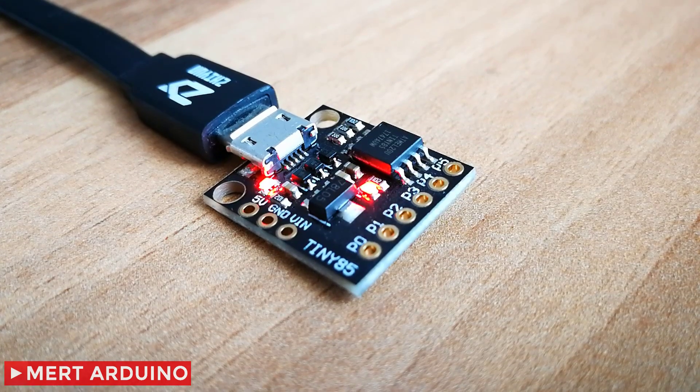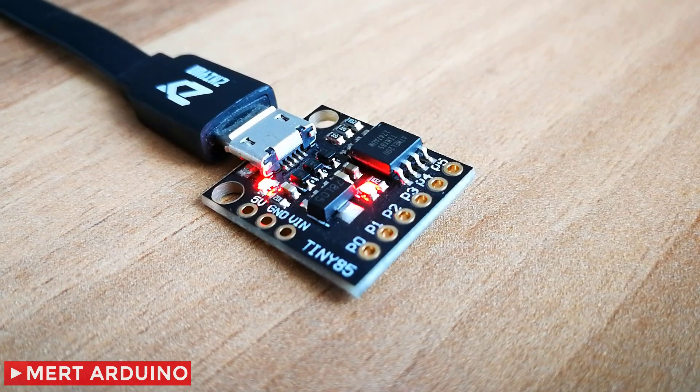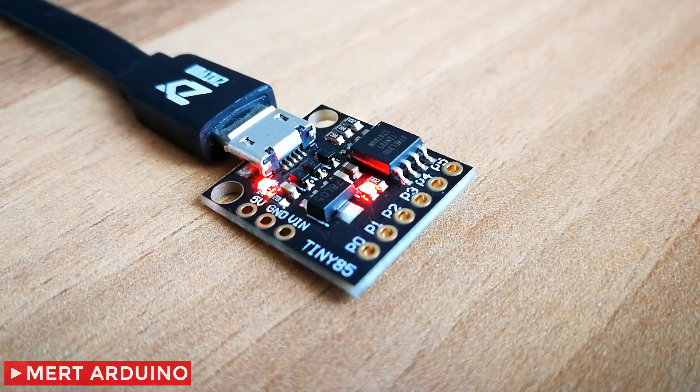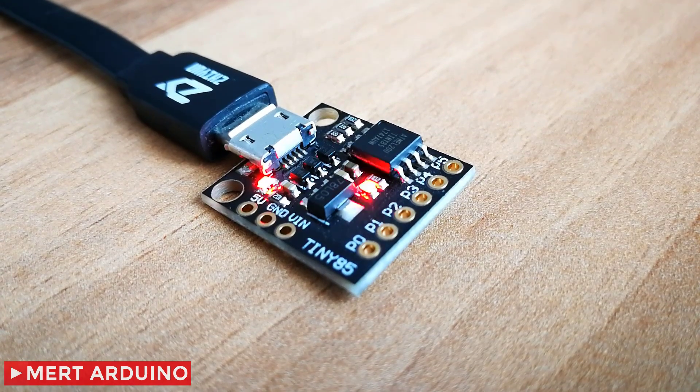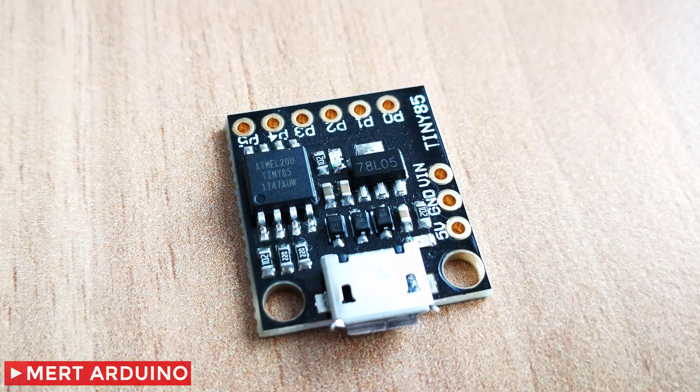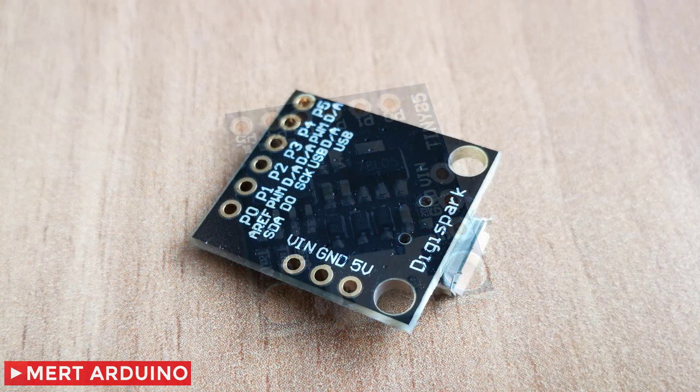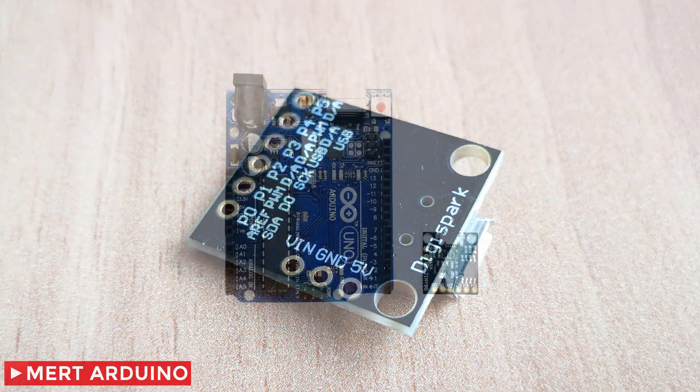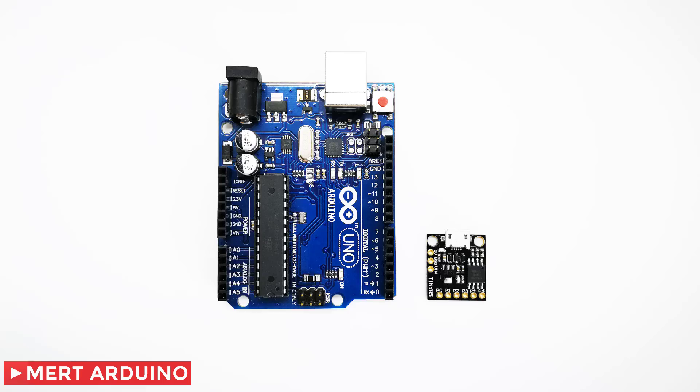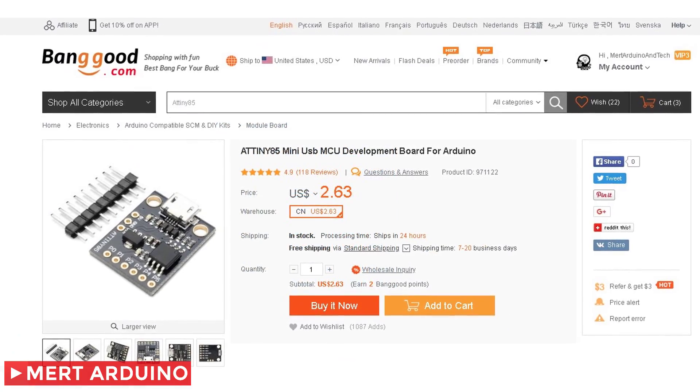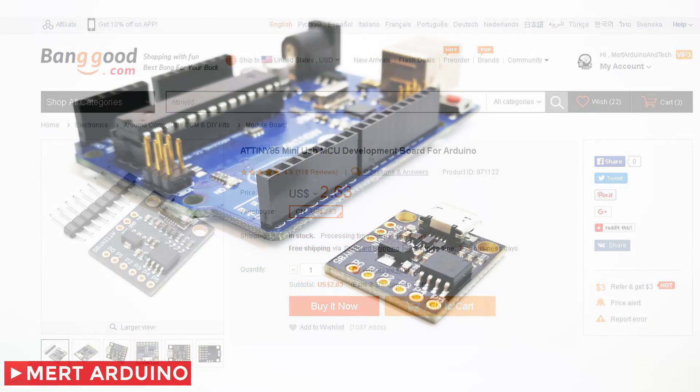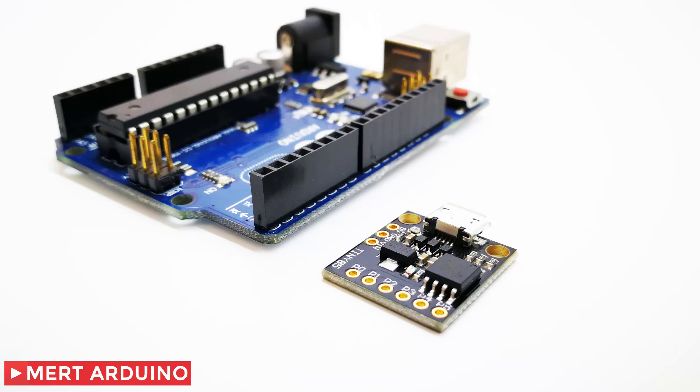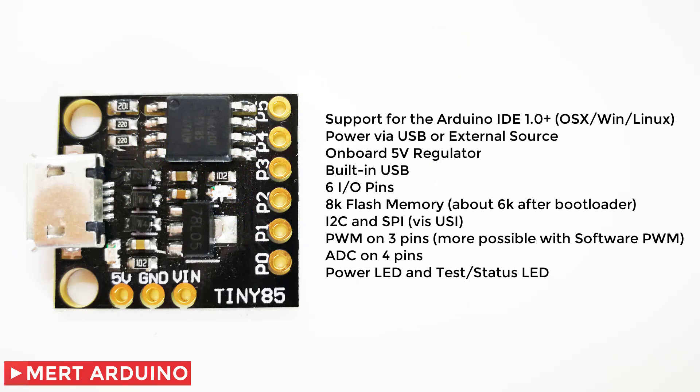Hi everyone, in this video we are going to take a quick first look at this ATtiny85 USB mini board. I wanted to take a look at this small board for a long time. It is very small size, it is low cost, and it uses a different chip than the Arduino boards.